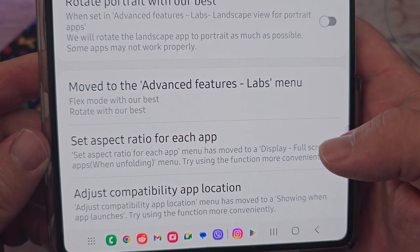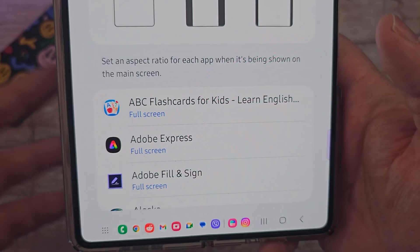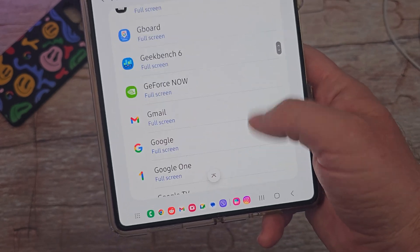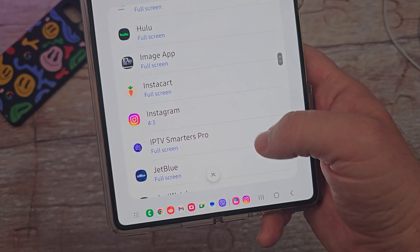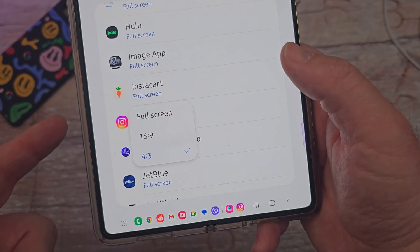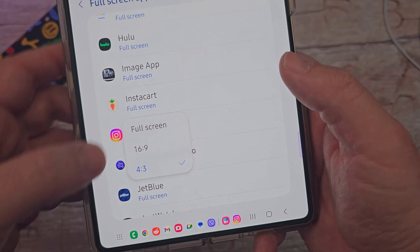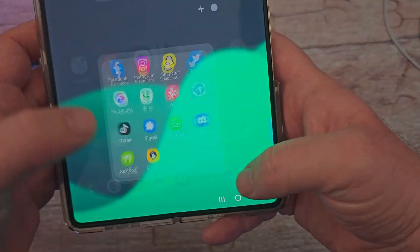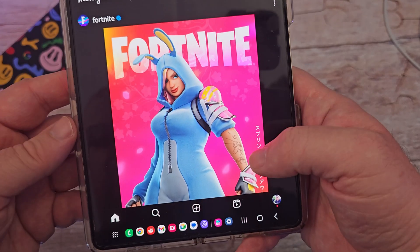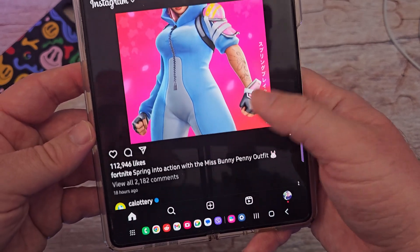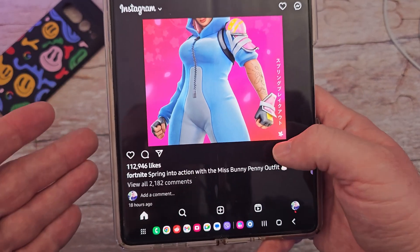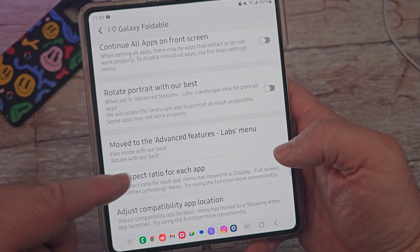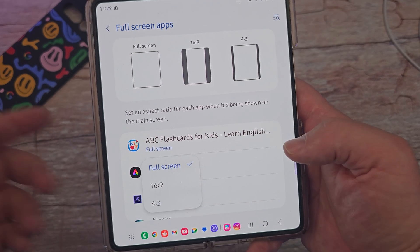Next is 'set aspect ratio for each app.' Instagram is usually one of those apps that looks weird on here. You come in, find Instagram or whatever app you're having an issue with, and set it to 4:3, 16:9, or full screen. If you set it to full screen, it's going to take up the full display but it may cut off some of the photo. Sometimes you can see the full photo, sometimes you can't — but if you have an issue with an app, come in here and set the aspect ratio to whatever works.